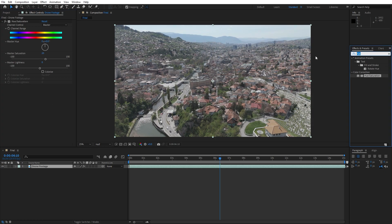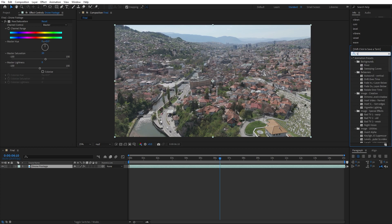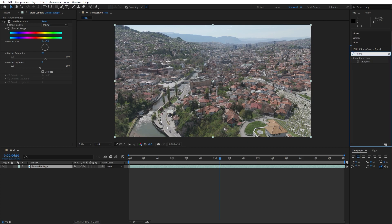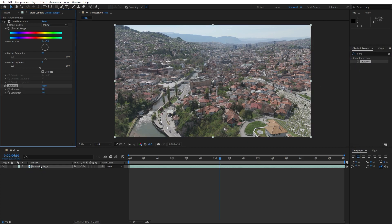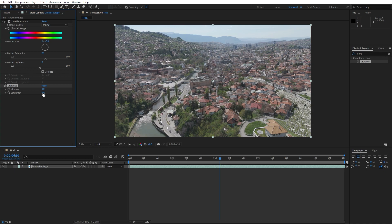For the second effect, let's find the Vibrance Effect. Drag and drop it onto the drone footage. What this effect does is enhance the saturation and intensity of colors in the footage selectively, boosting the vibrancy of less saturated colors while preserving skin tones and highly saturated areas. Let's try 60, and this is already looking better.